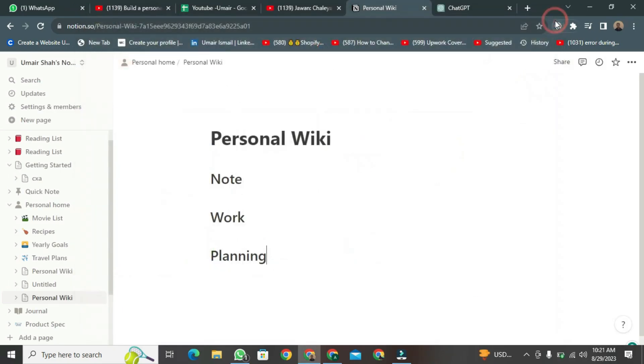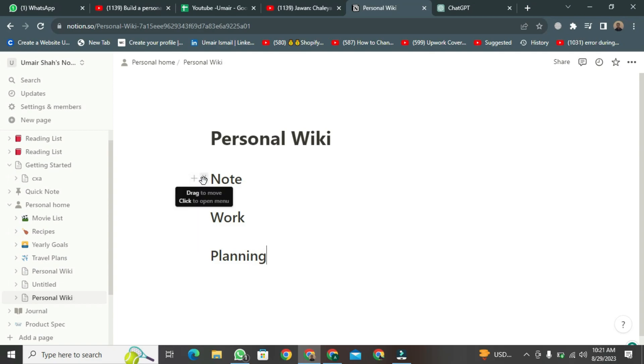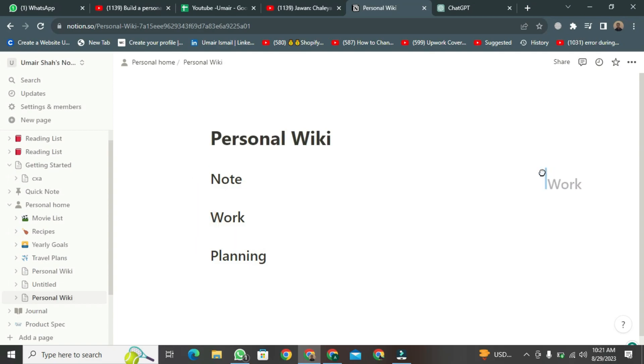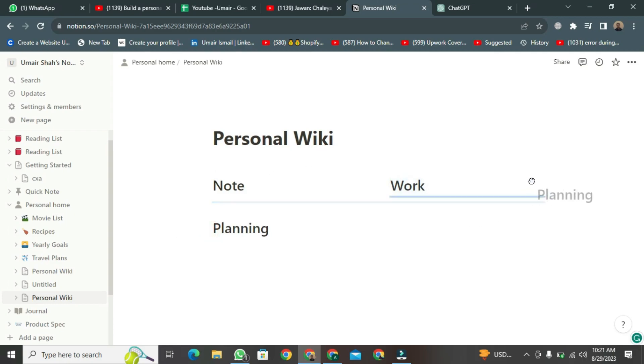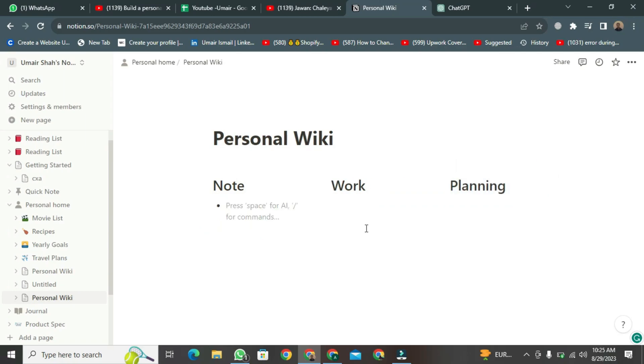After creating the headings, you just need to drag all three of them up here. Remember not to release the button until it's aligned with this line. Now, you have three columns ready.